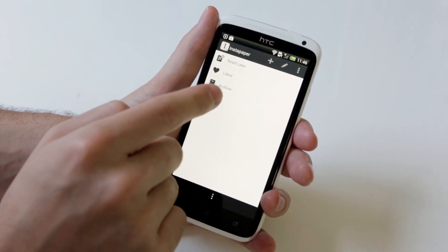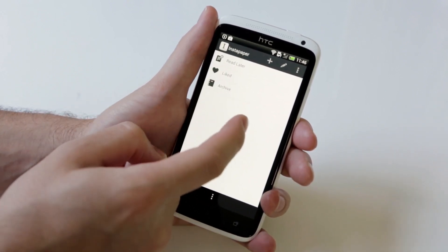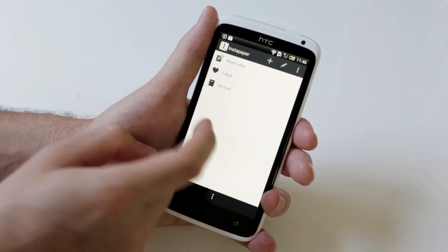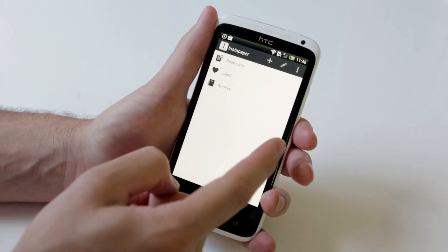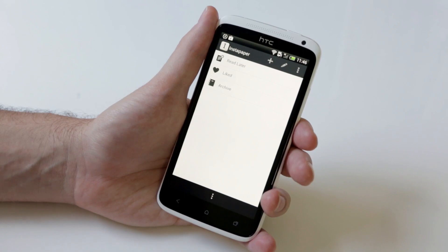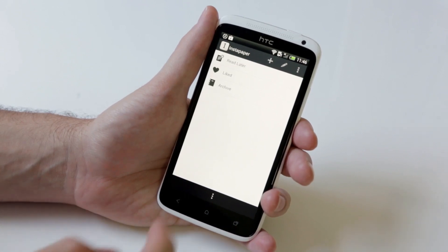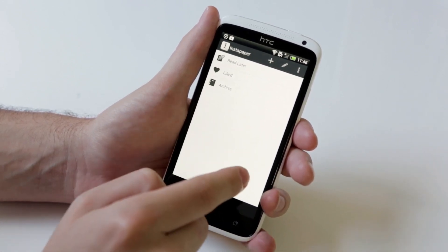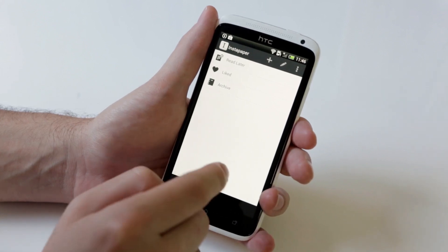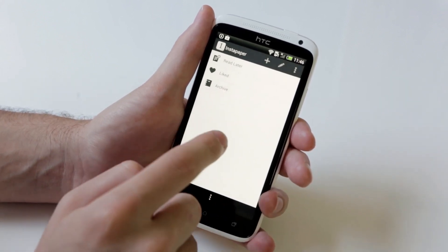You'll see Read Later, Liked, Archive. You won't see Friends, which shows what your friends are reading. And you won't see The Feature, which shows what other people are reading that's popular on Instapaper. You also won't see Web, which helps you find things online, and Search, which helps you search through your things.